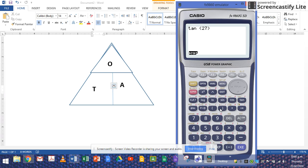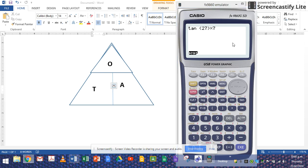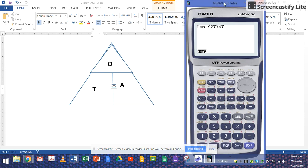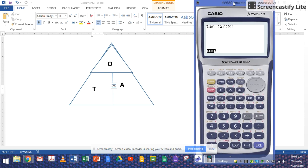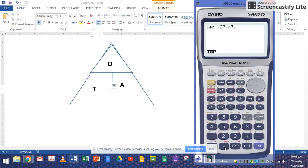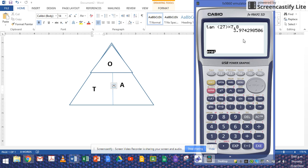Then you go multiply by the adjacent, which was 7.8. We get 3.97.